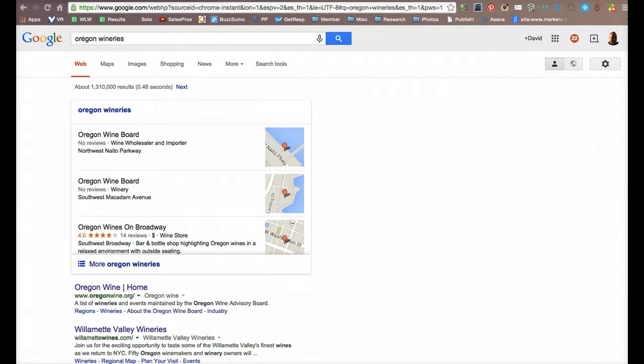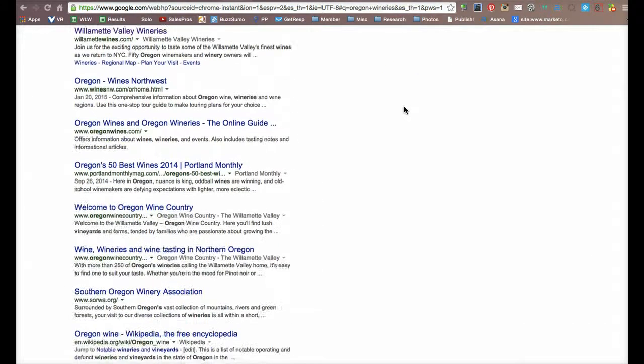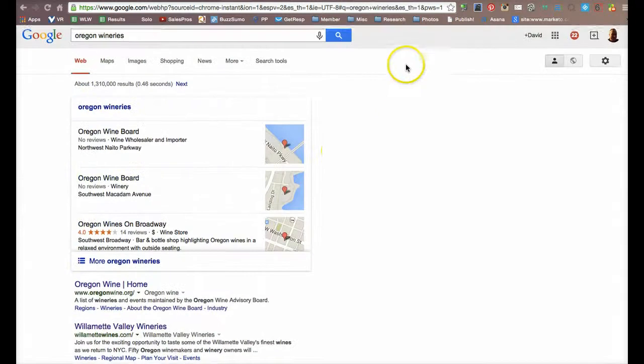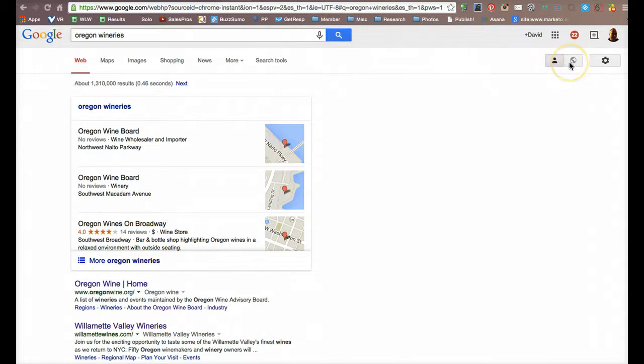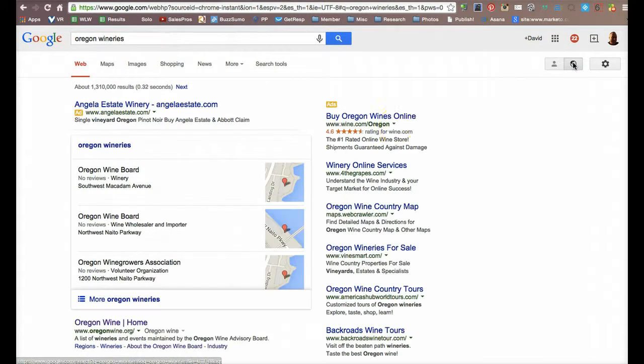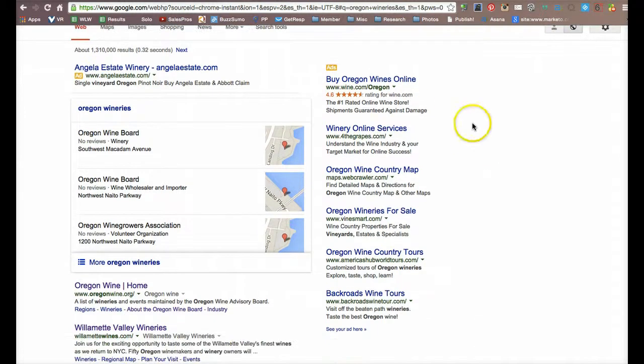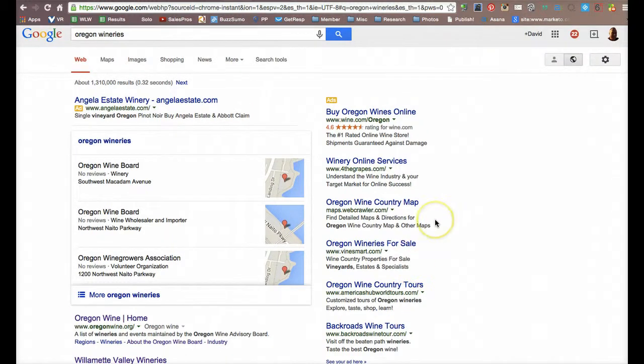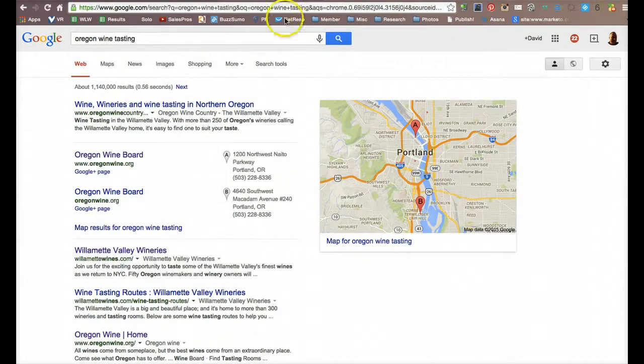You're looking at Google right now. I simply typed in Oregon wineries, and as you'll notice, there is something missing here. There's absolutely nothing happening over here on the right-hand side. Now this is my personal view, and it tracks the fact that I am here in the state of Oregon. If I changed it to a world view, there actually would be some ads that show up. There's one Oregon winery that's advertising here, and then all of the rest of these ads are actually generic ads from wine-related things, but nothing specific to the state of Oregon.